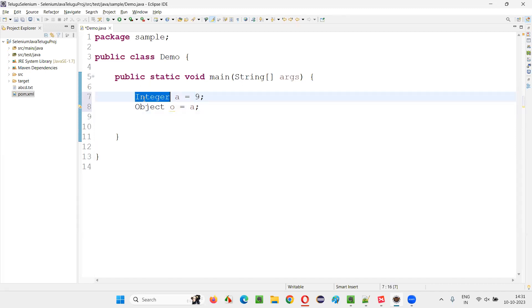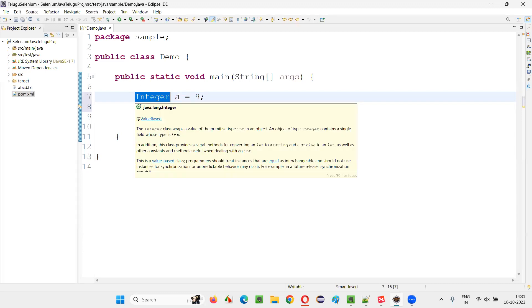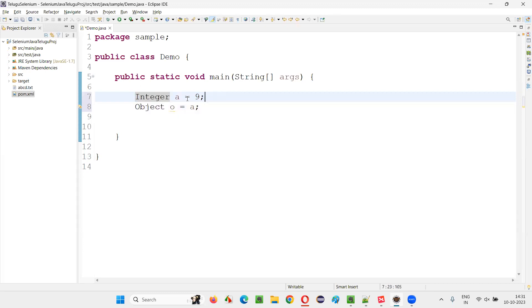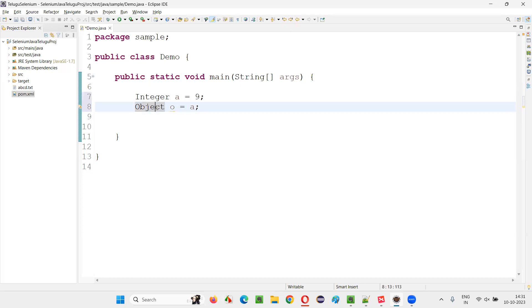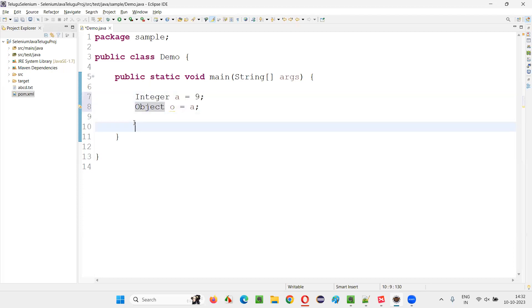Now, the original type is Integer. Original type of this a is Integer that I converted to Object. Now from Object, I can convert back to Integer without any problem. Original type is Integer, so I can convert it back to Integer without any problem.